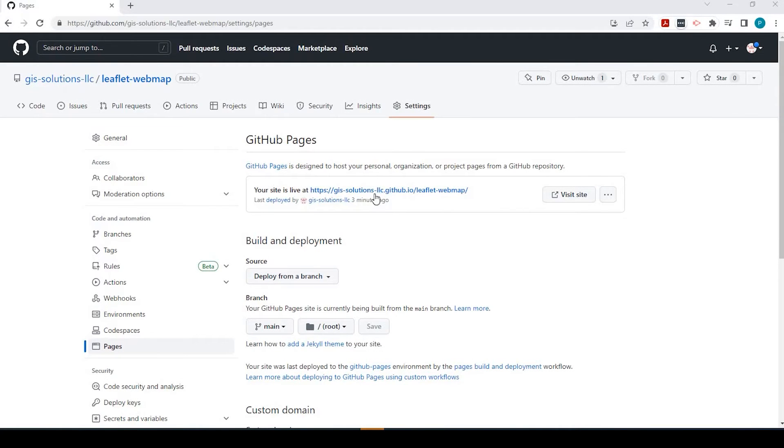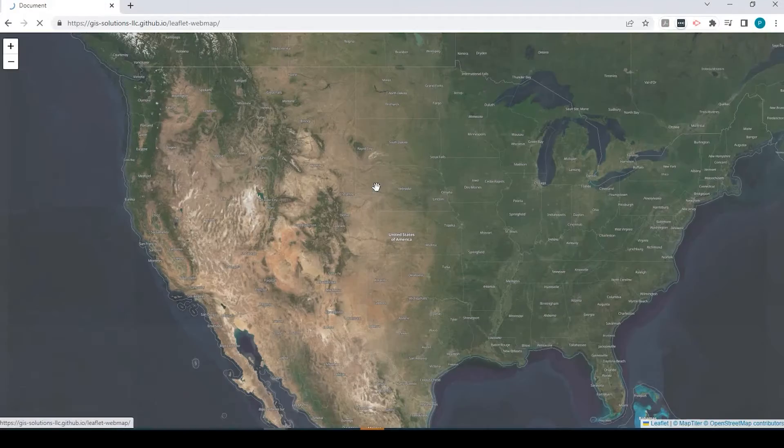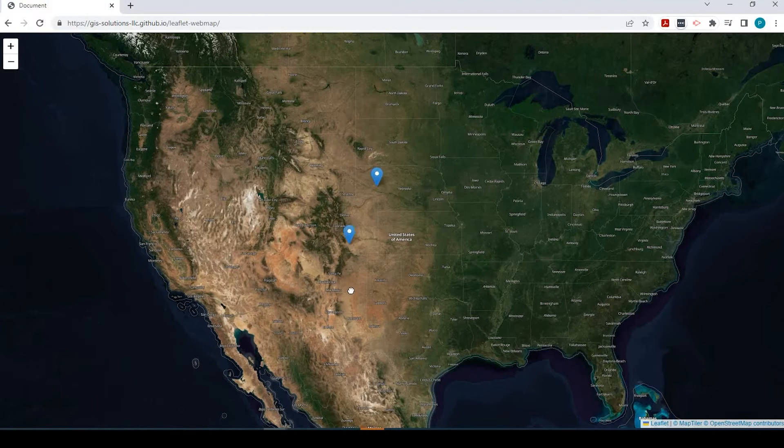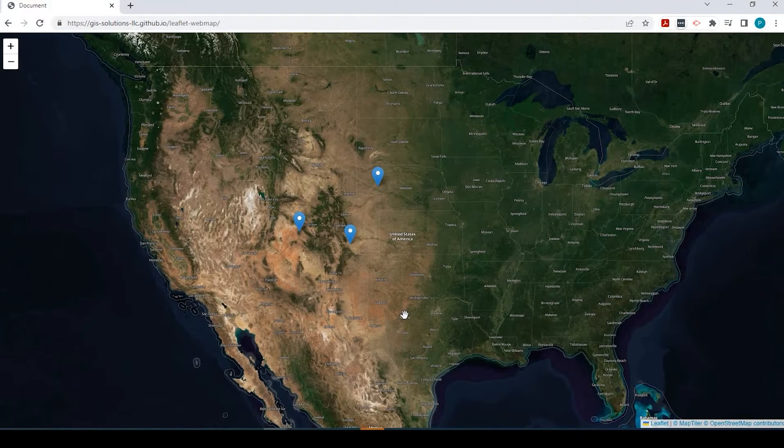Hey guys, Pete here with GIS Solutions, and today I'm going to show you how to create a GitHub page to host your Leaflet web map. Stay tuned.